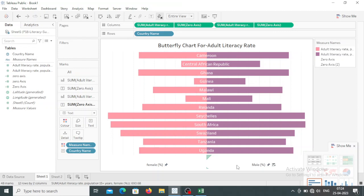Hello everyone, my name is Anita and welcome to my YouTube channel. Today in this video we will see how to create a butterfly chart in Tableau. So make sure you are watching the video till the end. Let's get started.